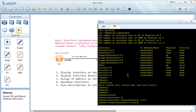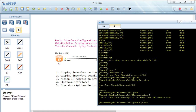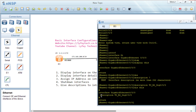We can run 'display this' to confirm there are no configurations on this interface yet. The first thing we do is provide a description. The Huawei command is 'description' followed by a text string — no more than 242 characters. We give a description clear enough so that anyone logging in later can tell this interface is connecting to Router 2, and the port it's connected to on Router 2.